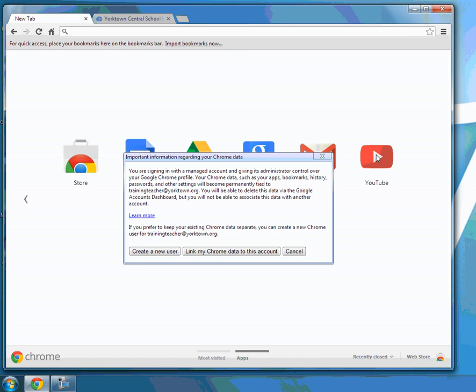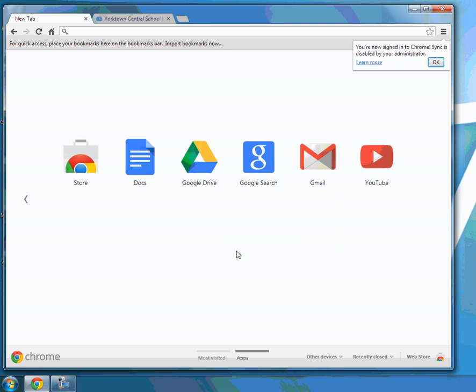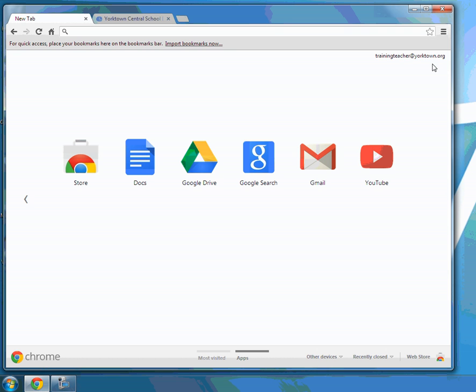Now if you get this pop-up message, it's asking you to link your Chrome data to this account. Just click on this icon here, and now all of your data will be linked with your Google account. So I'm just going to click on okay.